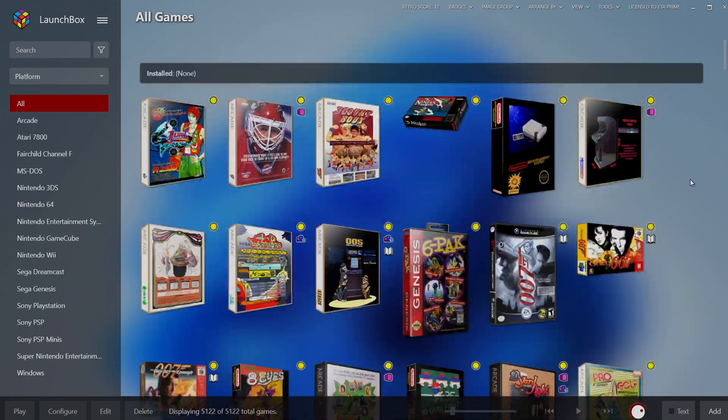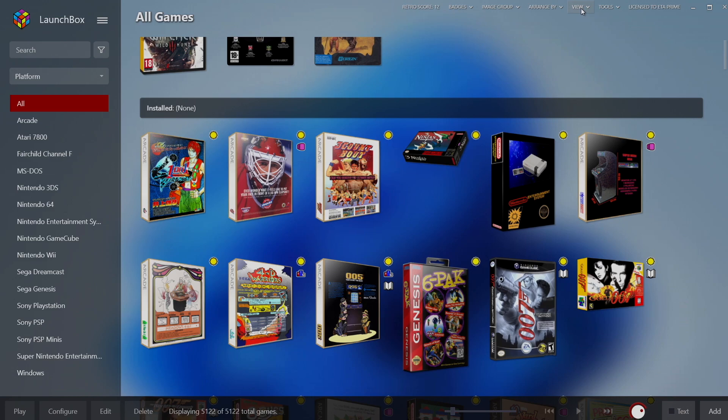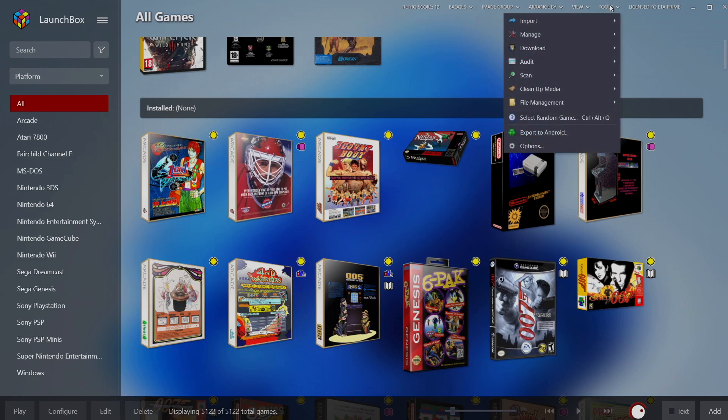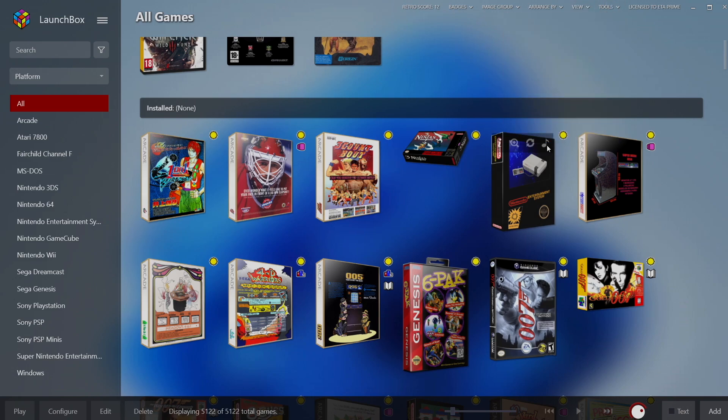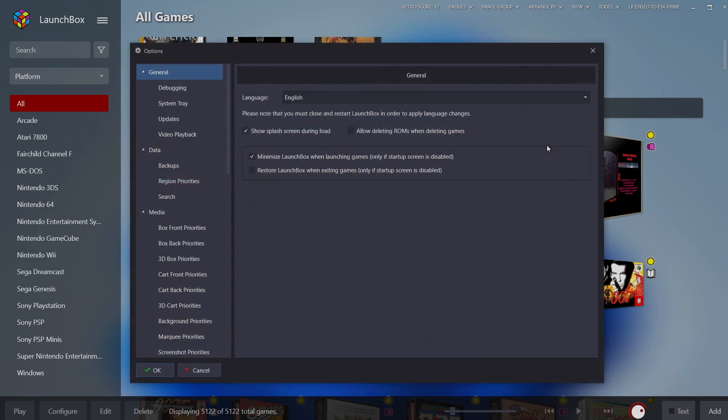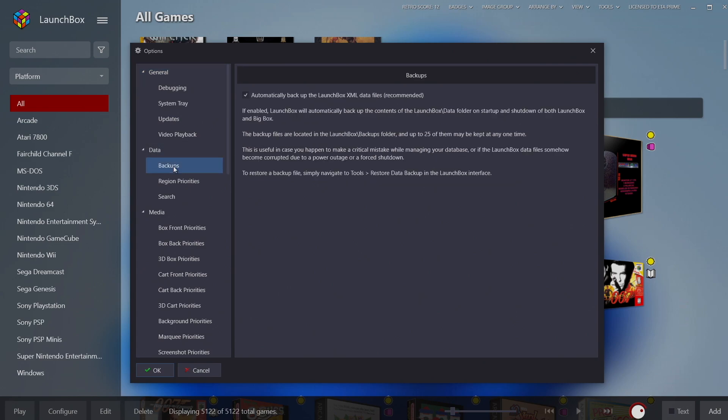So first things first, we're going to head up to tools. We're going to go to options and you want to make sure that you have automatic backups on. So from our data section we'll go to backups and automatically backup LaunchBox XML data files. This is going to back up all of our setting files for LaunchBox and BigBox.